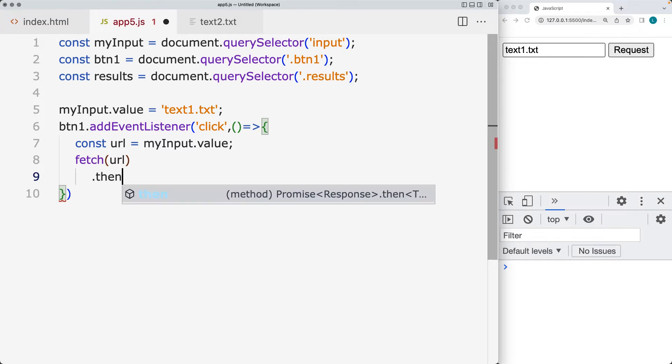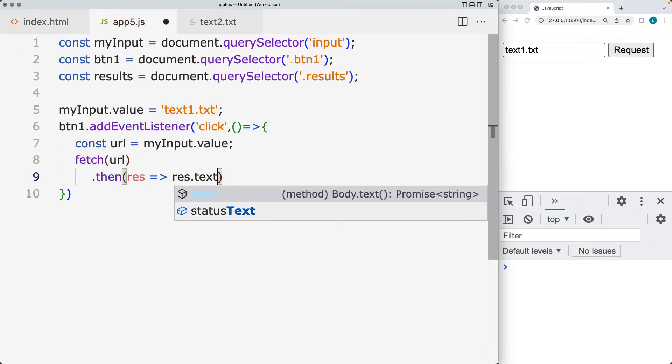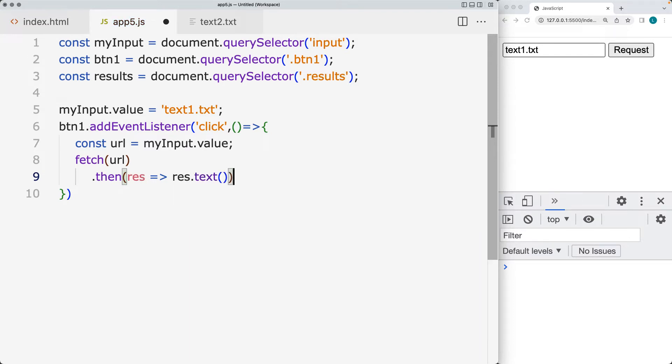And it chains together different promises that once they get completed, it will move to the next item within the chain. So we're taking the response and returning it back as text. There's also an option to return it back as JSON. So if the file that you are connecting to is a JSON file, I'll be showing you that later on as well.